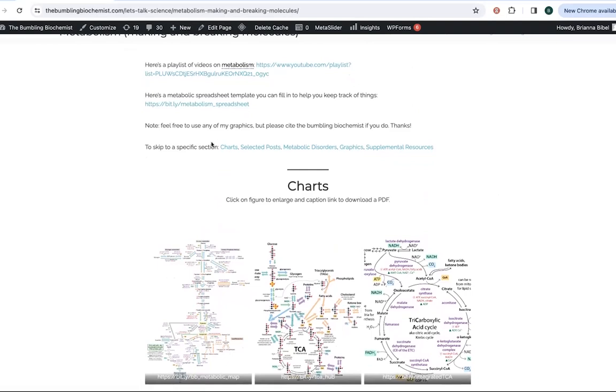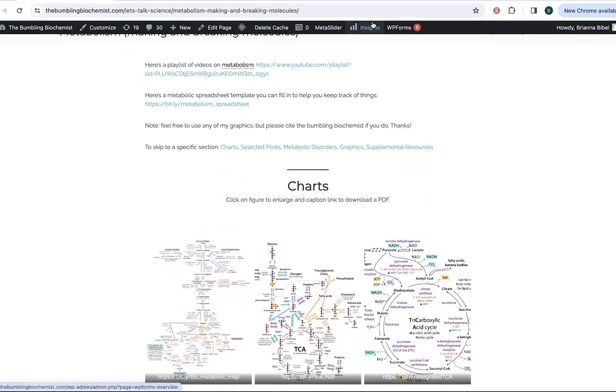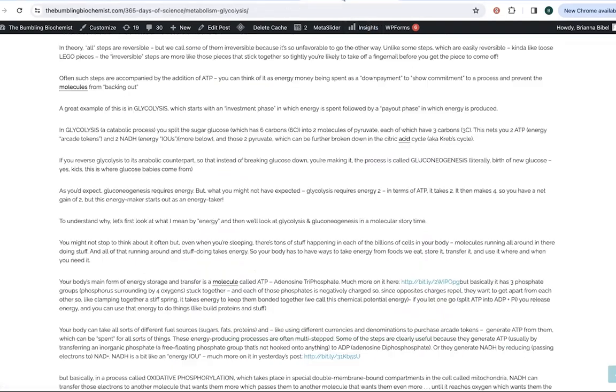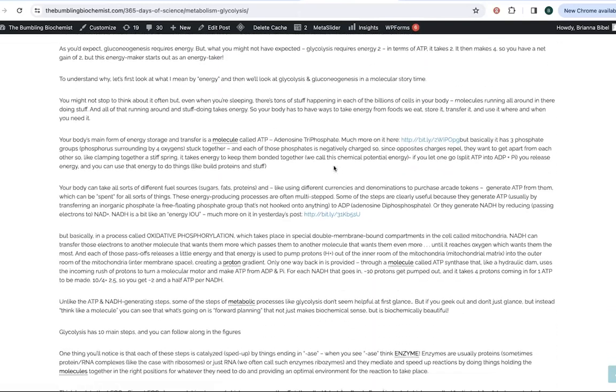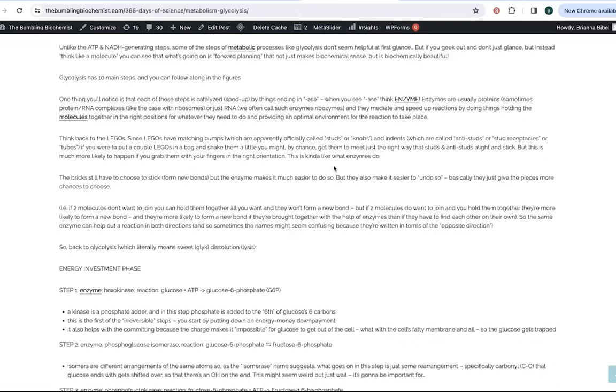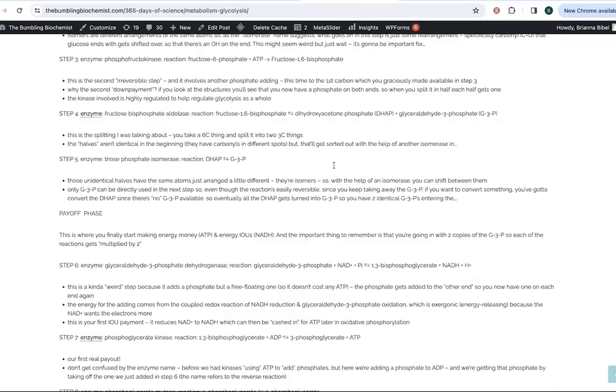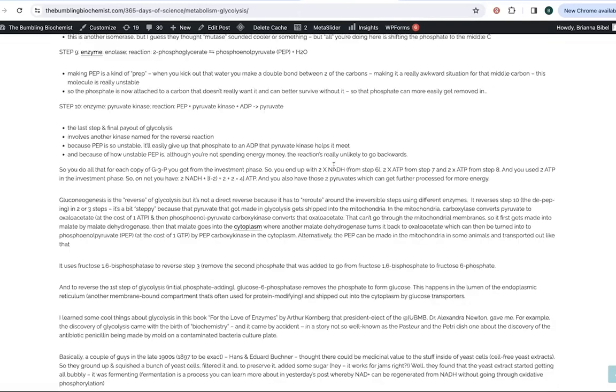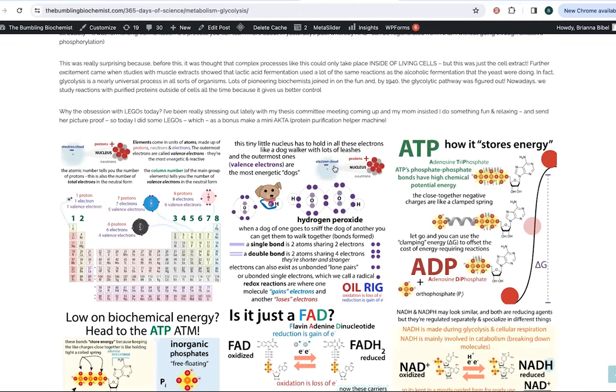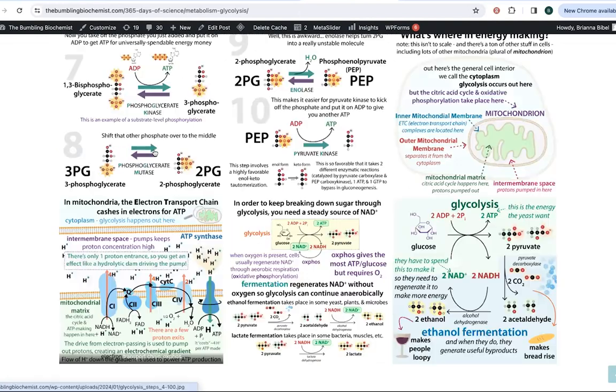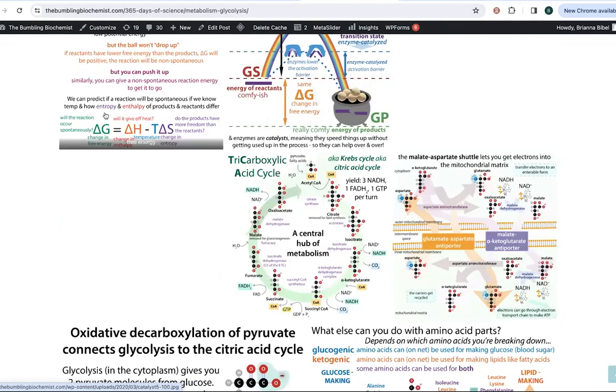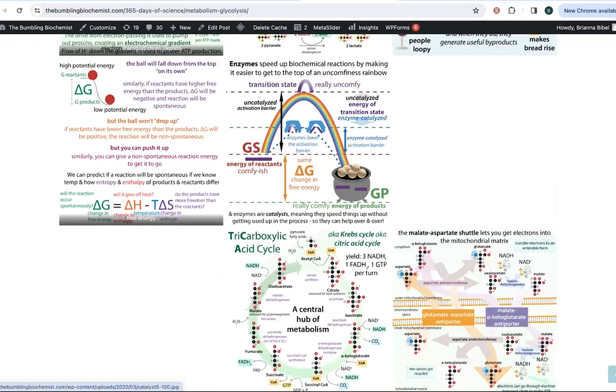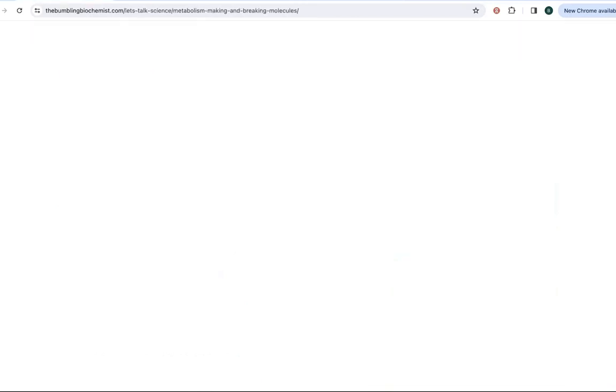So I also have these different sections where I have selected posts. For example, you can go and learn more about glycolysis step by step. And then with the associated graphics, there's more of the associated graphics just on the metabolism page.